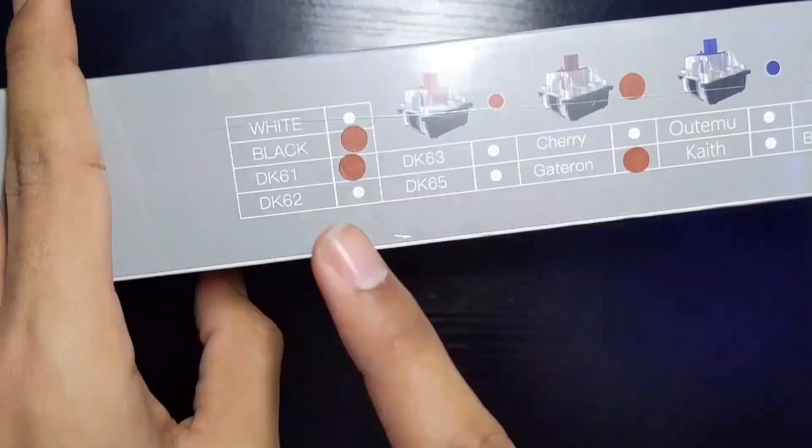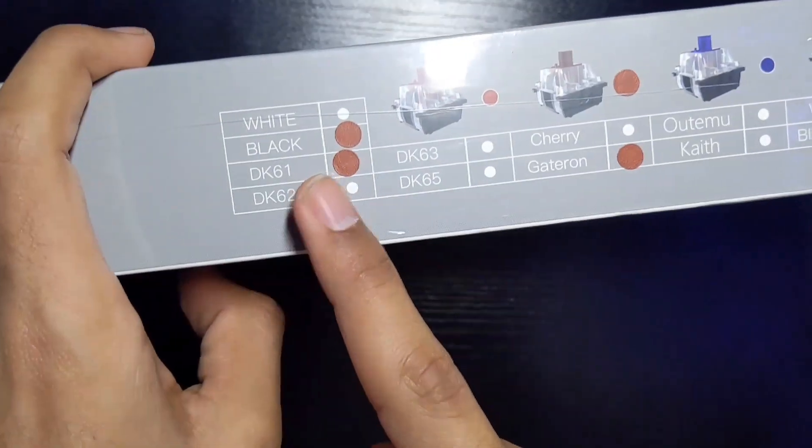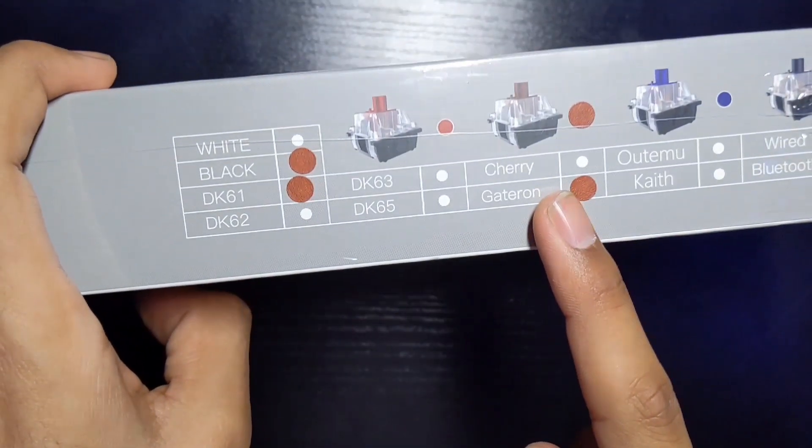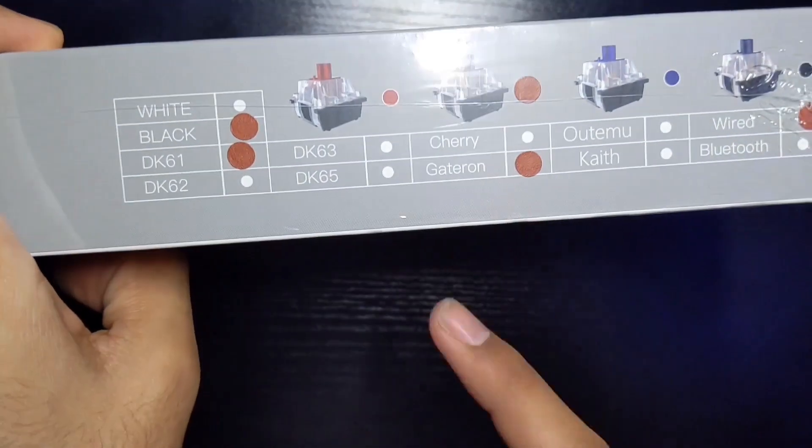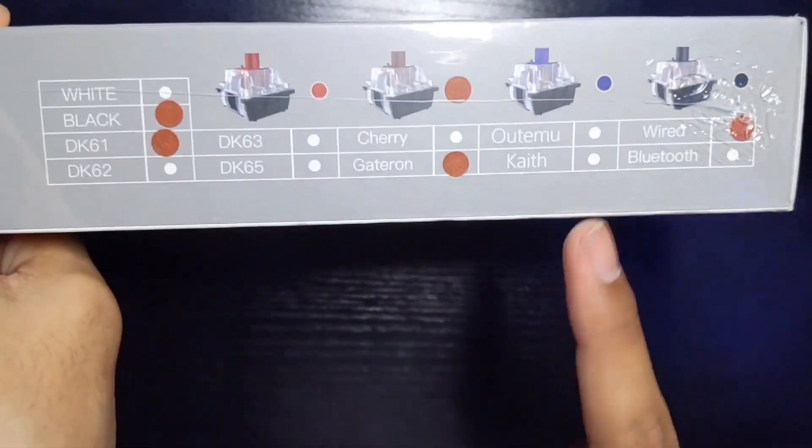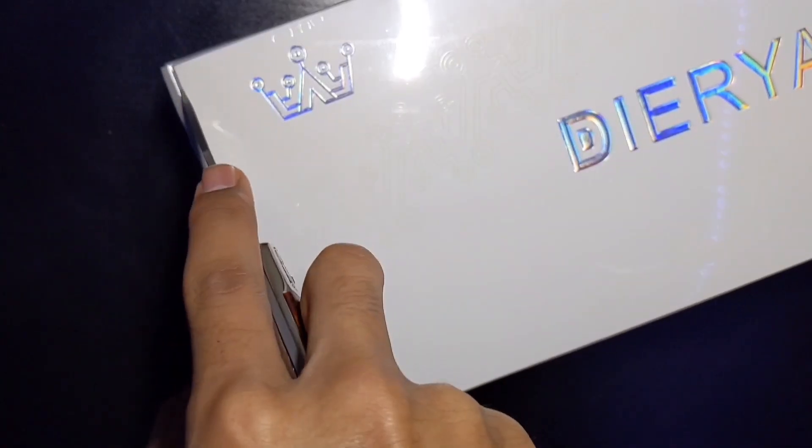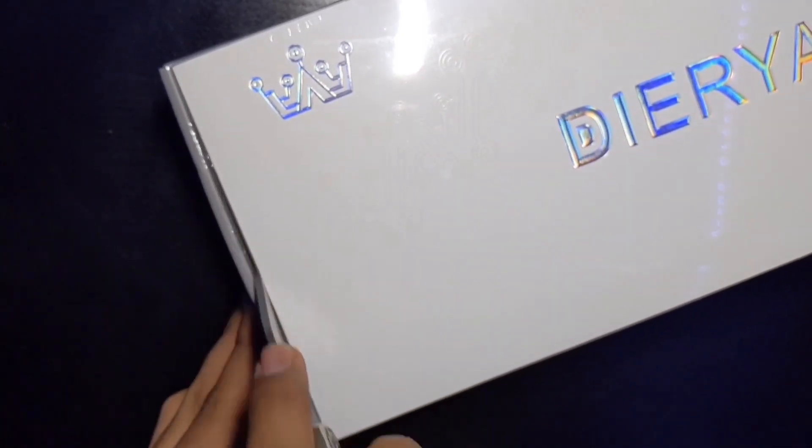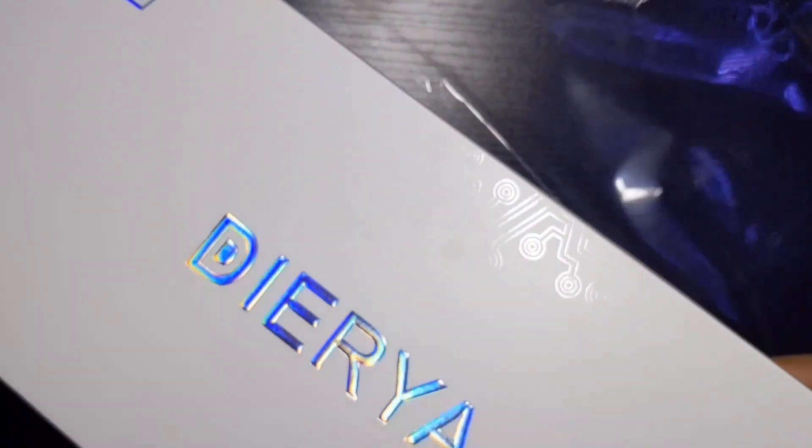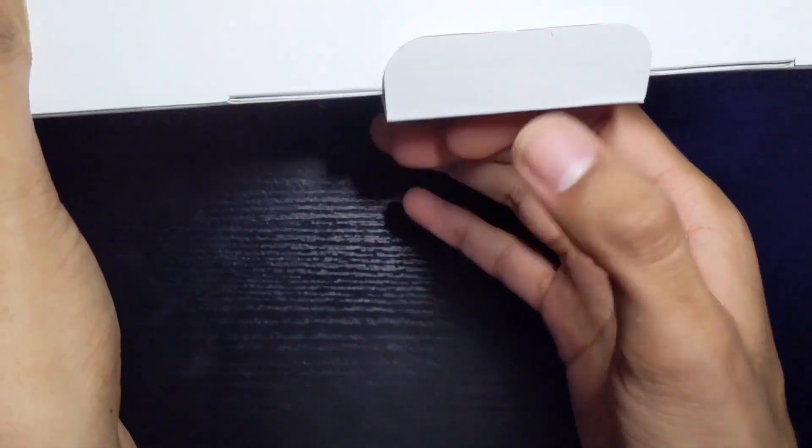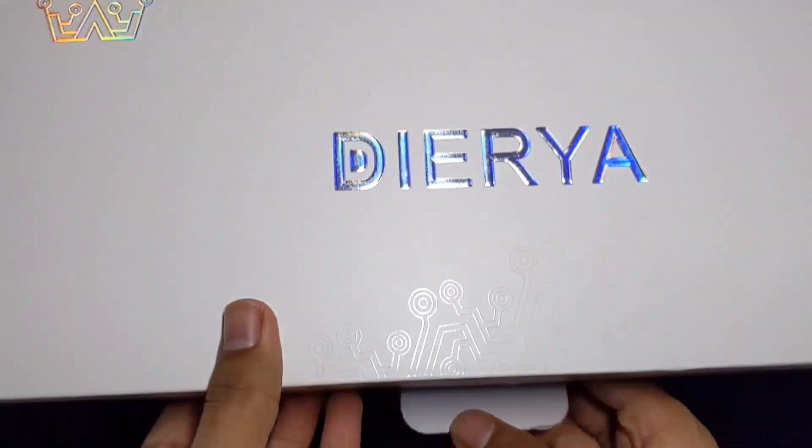Hello everyone, welcome to my channel. Today we're going to be taking a look at the DK61E 60% mechanical gaming keyboard. This one has the Gateron optical brown switch, is wired, and retails for $55 on Amazon. I'll throw a link in the description if you decide to purchase.